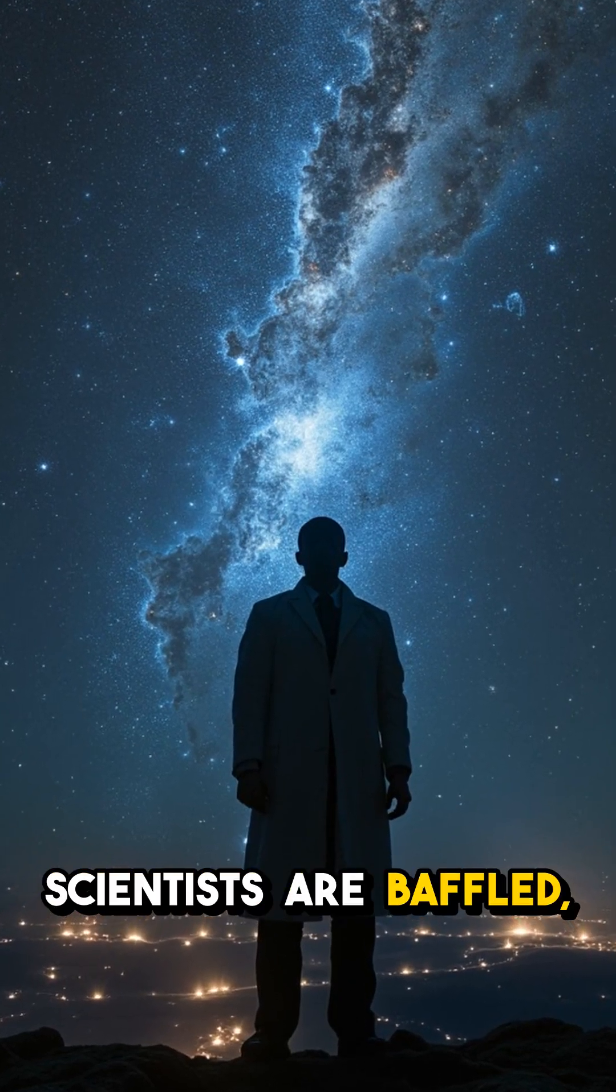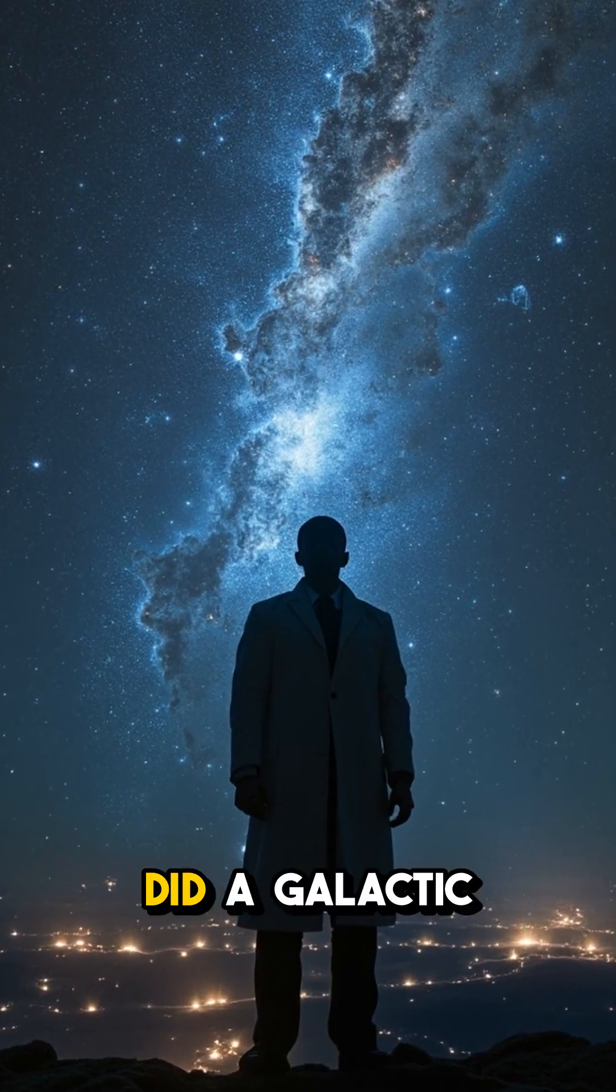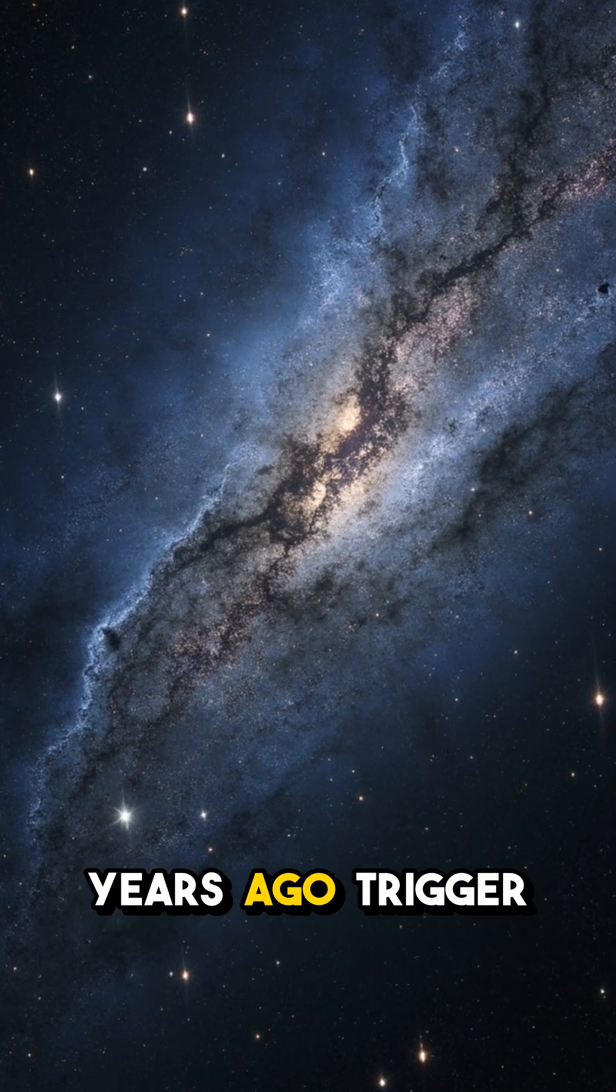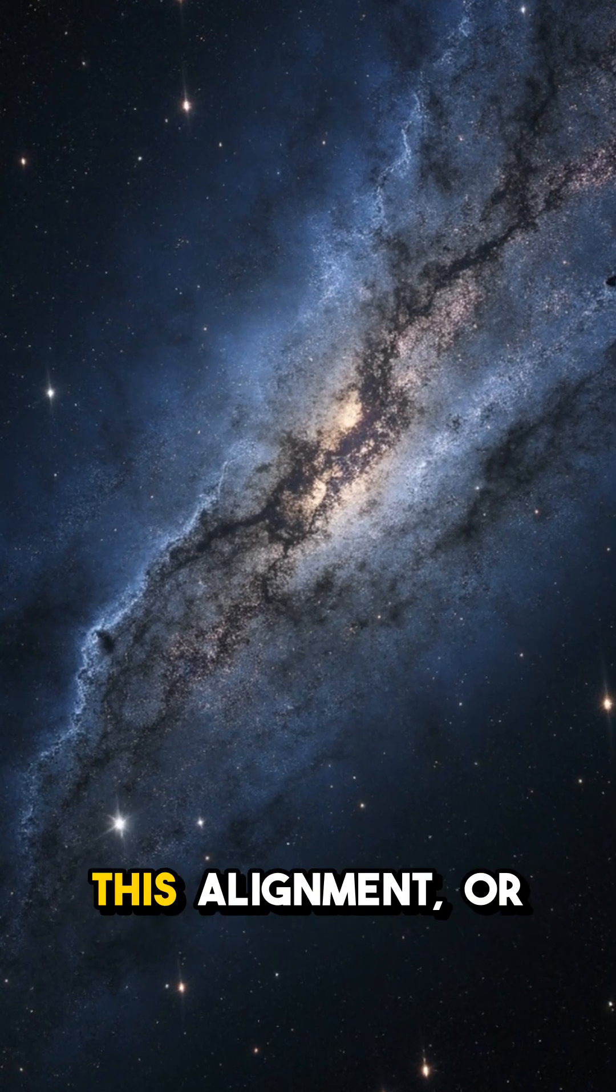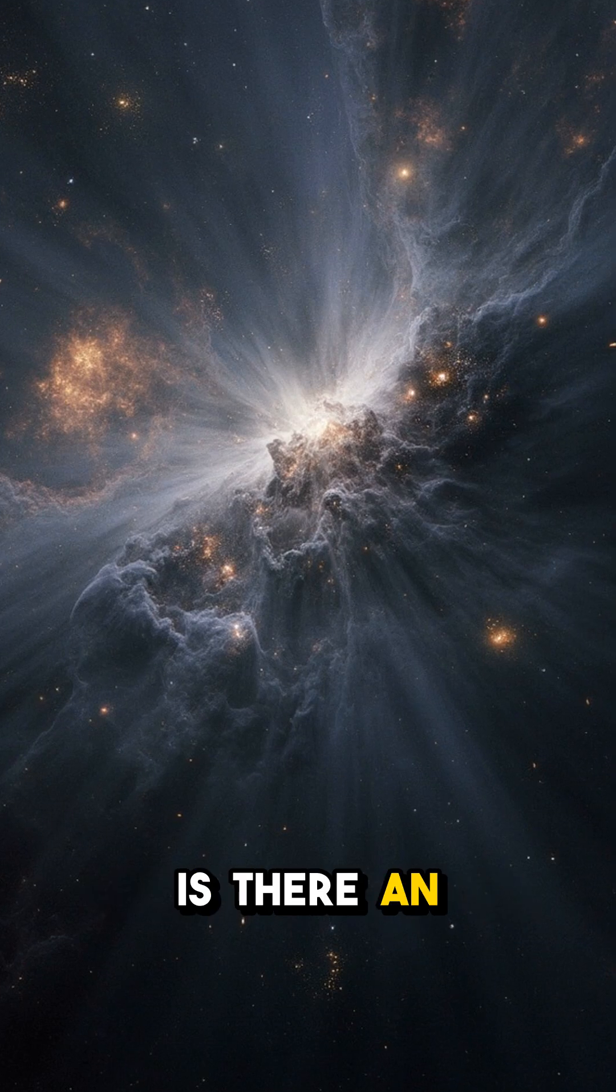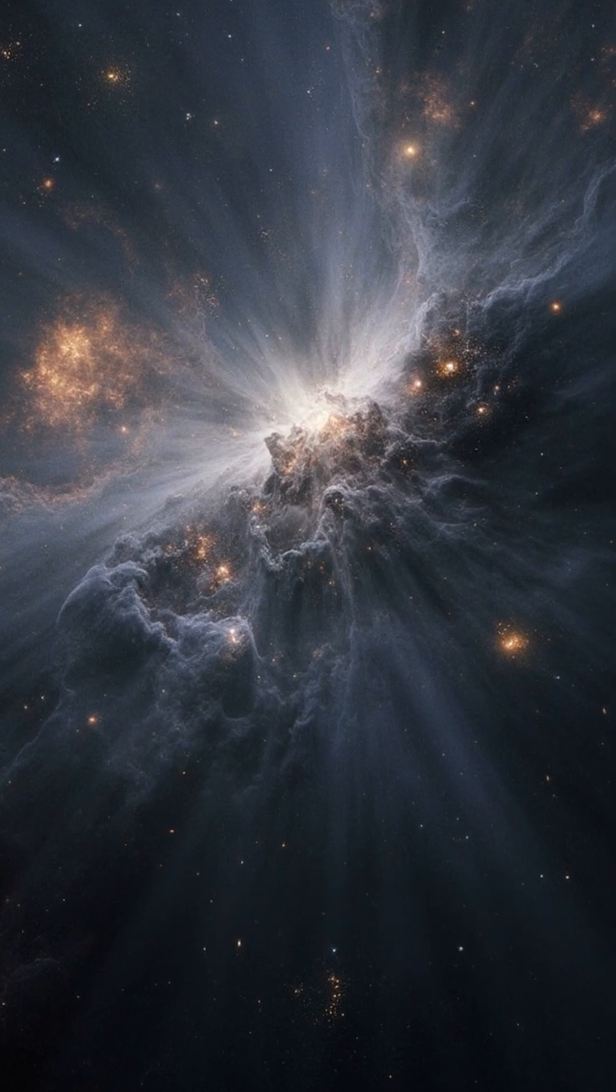Scientists are baffled. Did a galactic merger billions of years ago trigger this alignment? Or is there an unseen force at play?